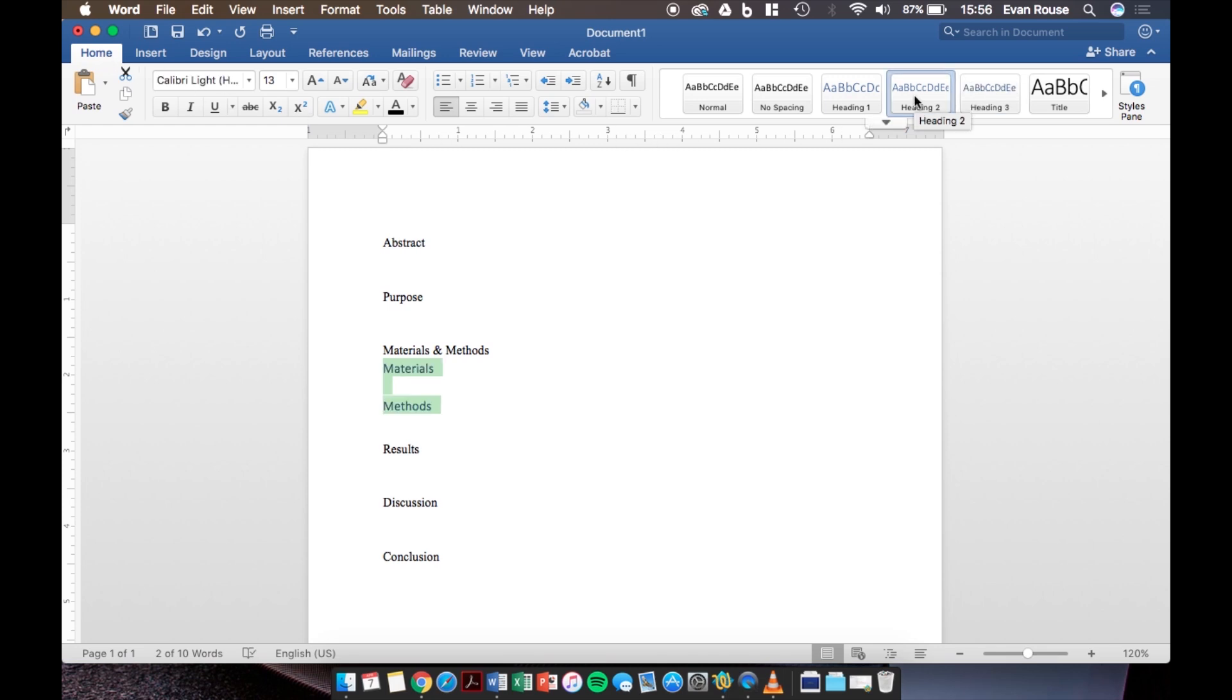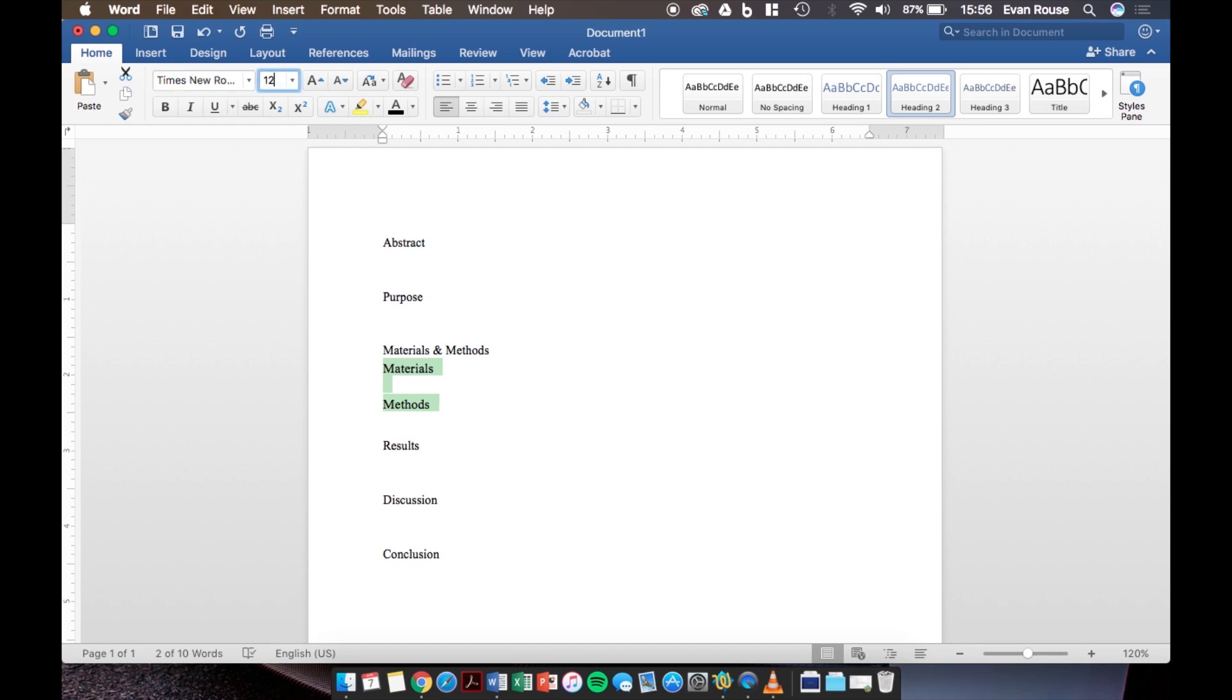Again this will change the text color size and font but we can change this all back now to black, Times New Roman, and 12 point font.